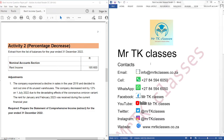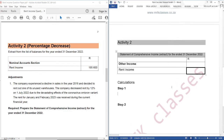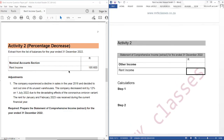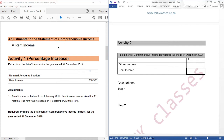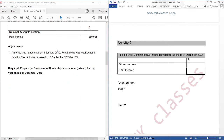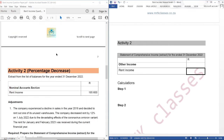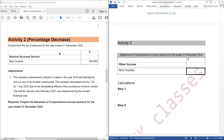This is our question and this is our answer book. In our previous tutorial, we looked at rent income adjustment whereby we are given a percentage increase. If you haven't watched Activity 1 tutorial, please find the link in the description of this video. By end of Activity 2 tutorial, you should be knowing all the tricks behind the rent income adjustment whereby we are given a percentage change.